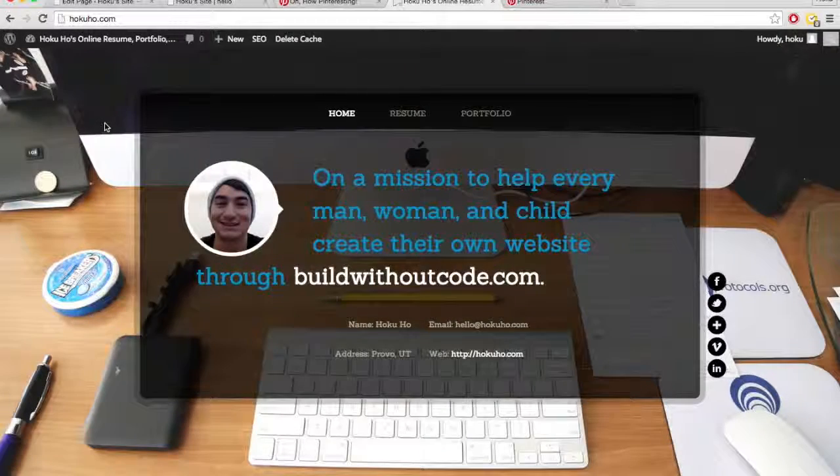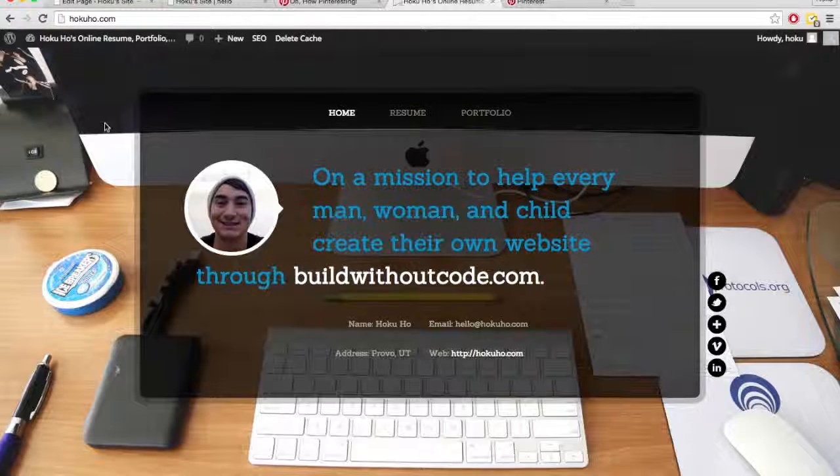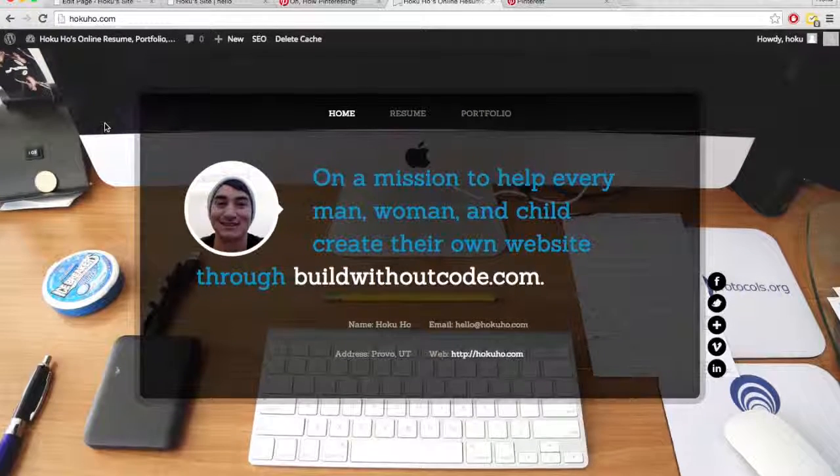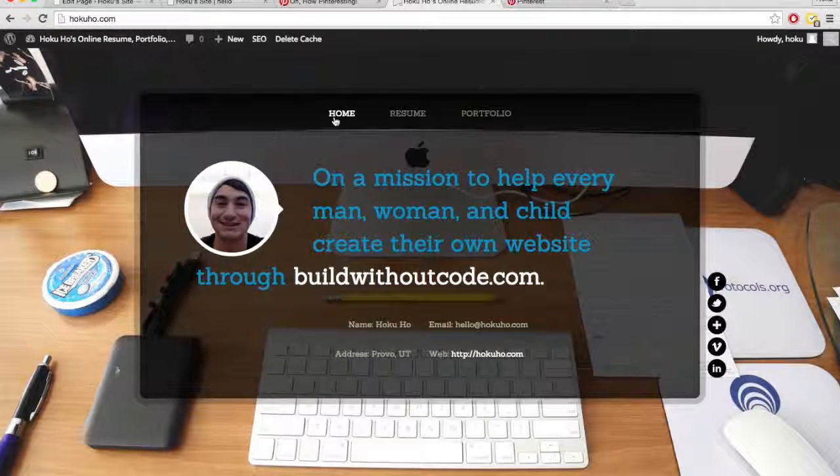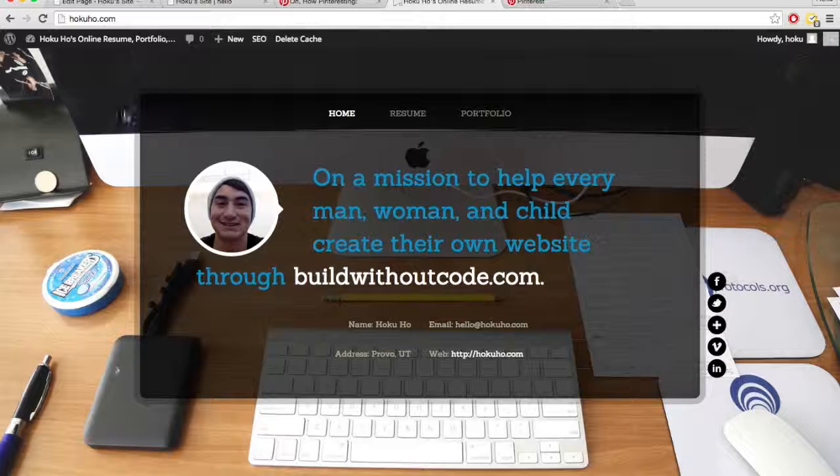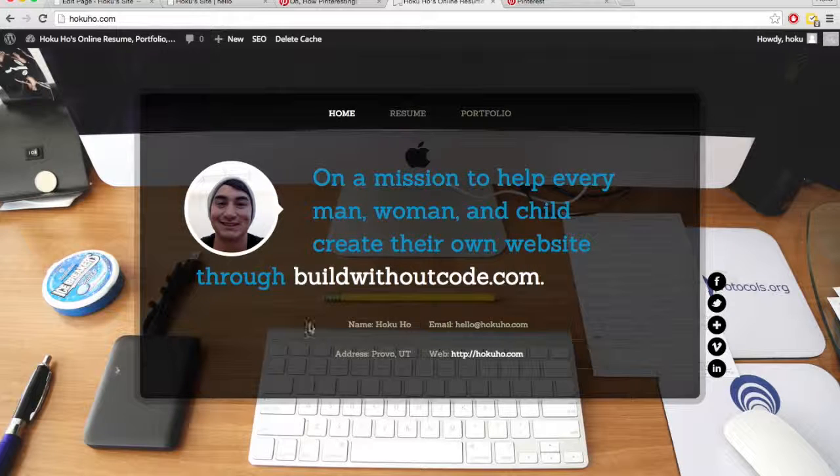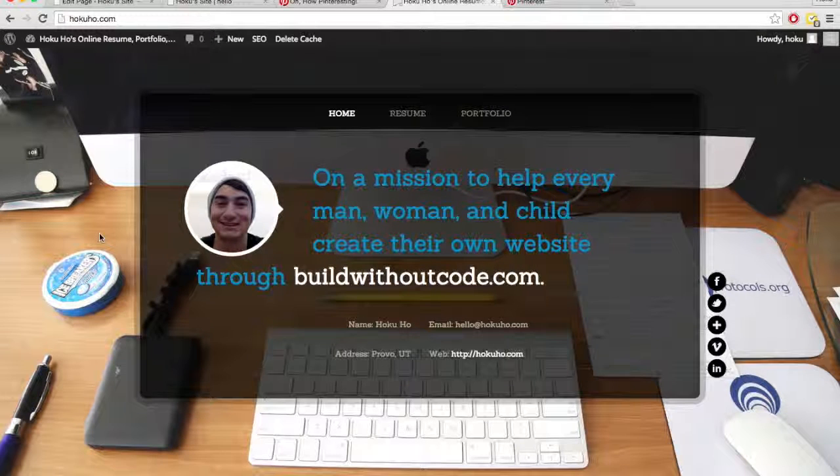And not every website will have posts, but every website must have pages. So even if it's just one page, the home page, that's where the person arrives, that's a page. But if it's not a blog, maybe you don't want posts.